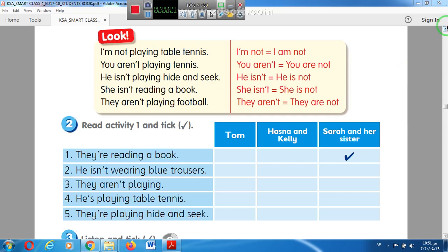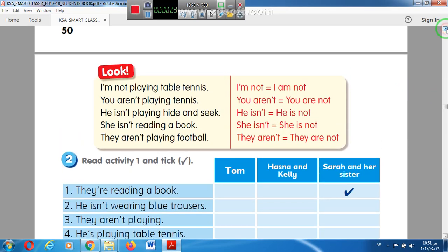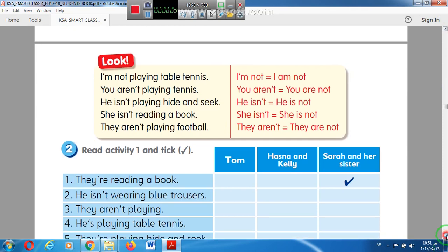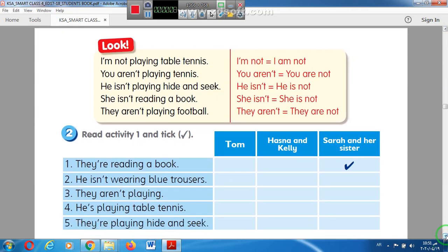Good morning, Grade 5. Please open the Smart Class book, page 51. Today we will study how to form a negative sentence in the present continuous tense. Look at sentence number one: I am NOT playing table tennis. To change into negative, we use NOT after the verb to be — after am, is, or are. That's all.